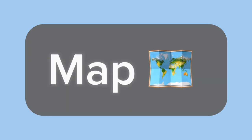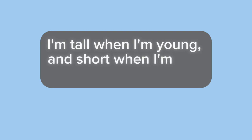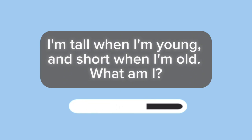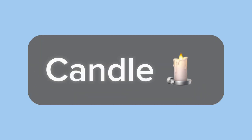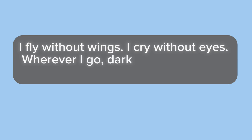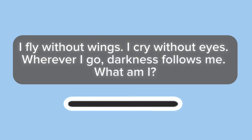Map. Puzzle number three. I fly without wings. I cry without eyes. Wherever I go, darkness follows me. What am I?